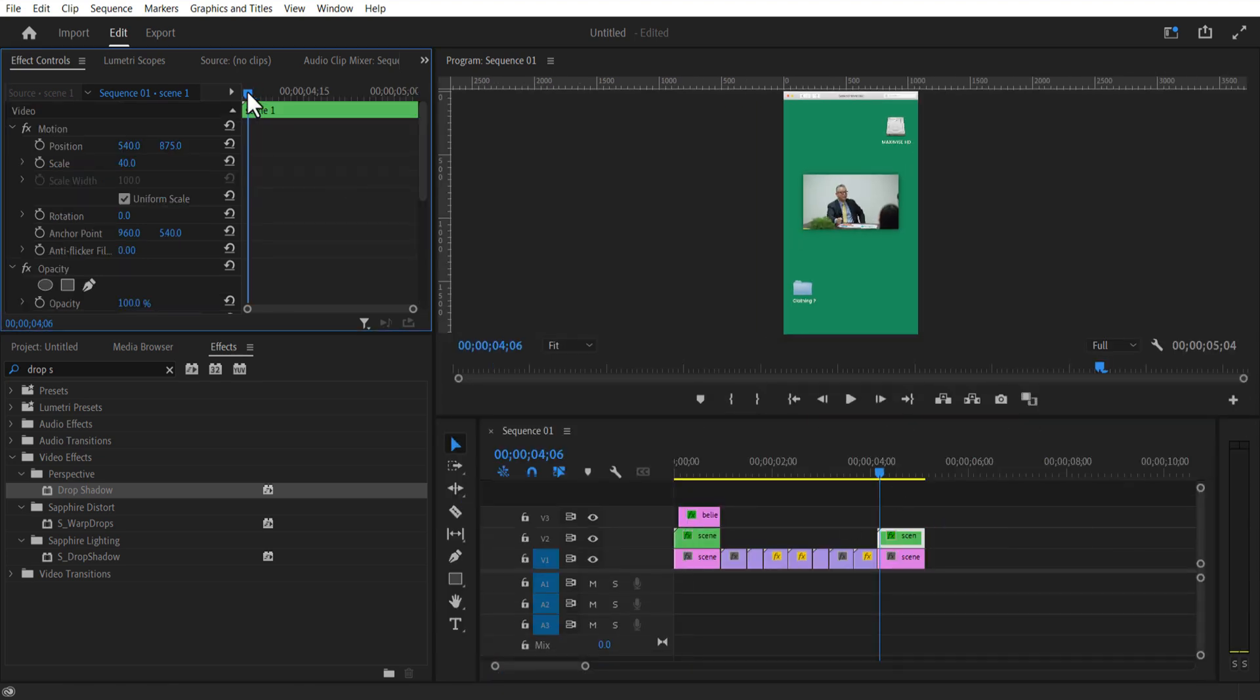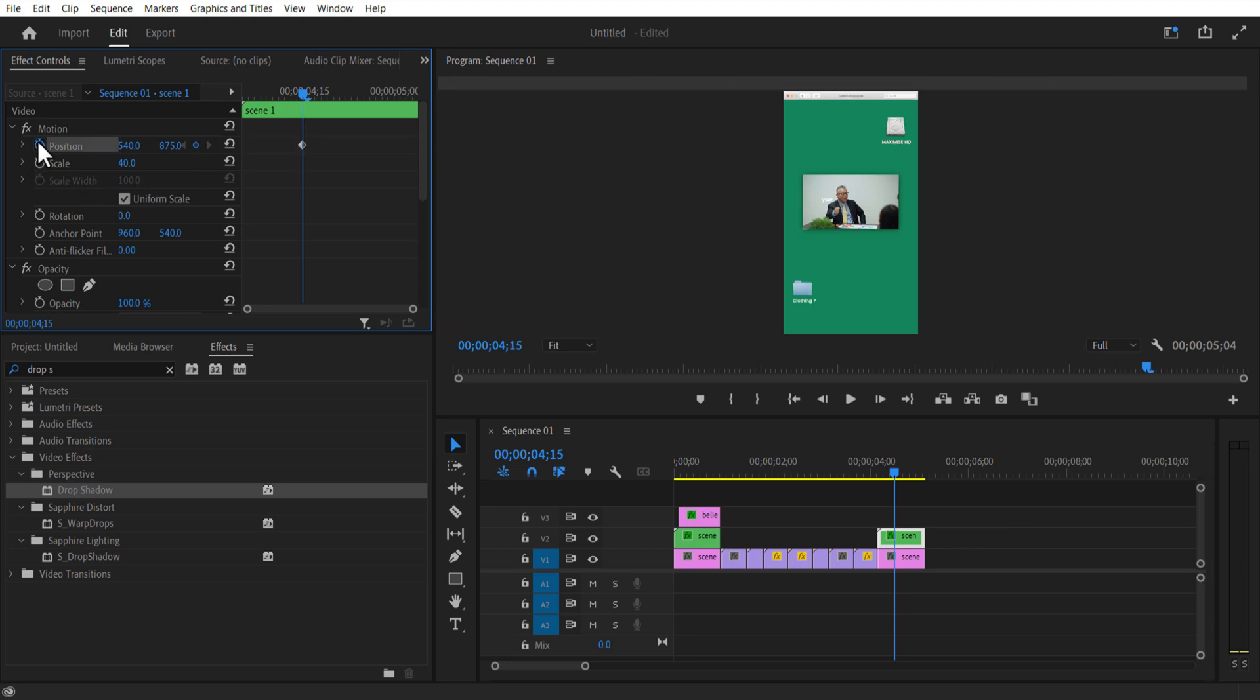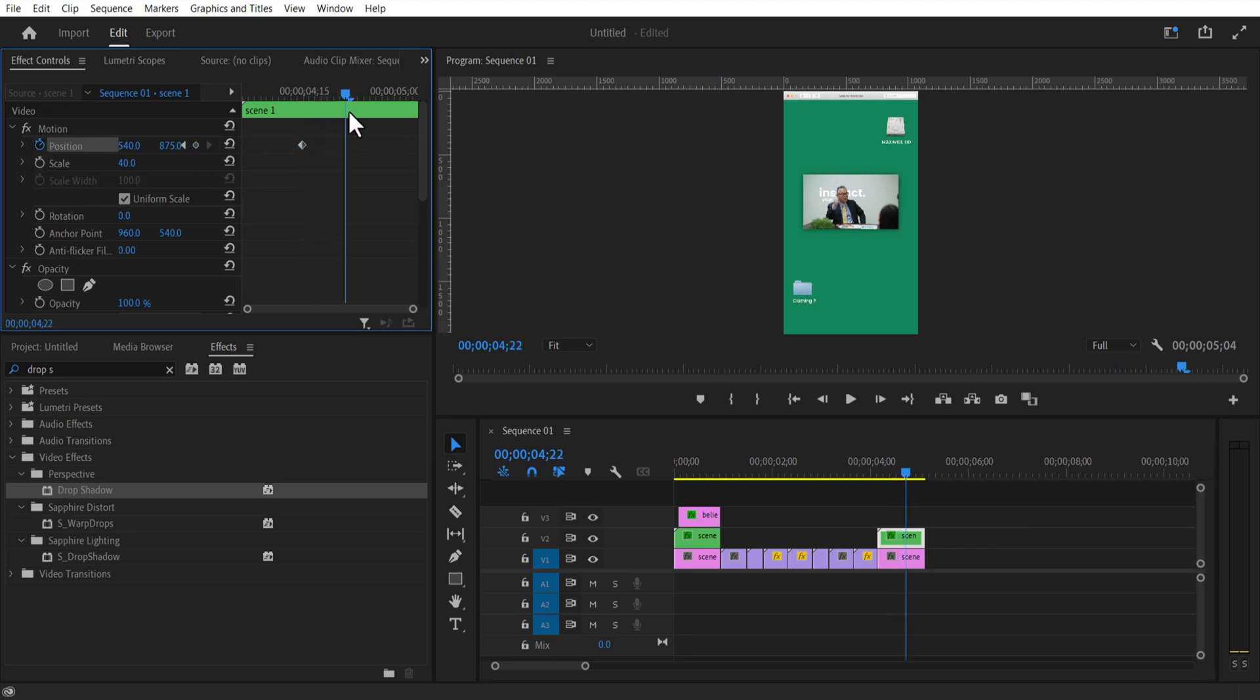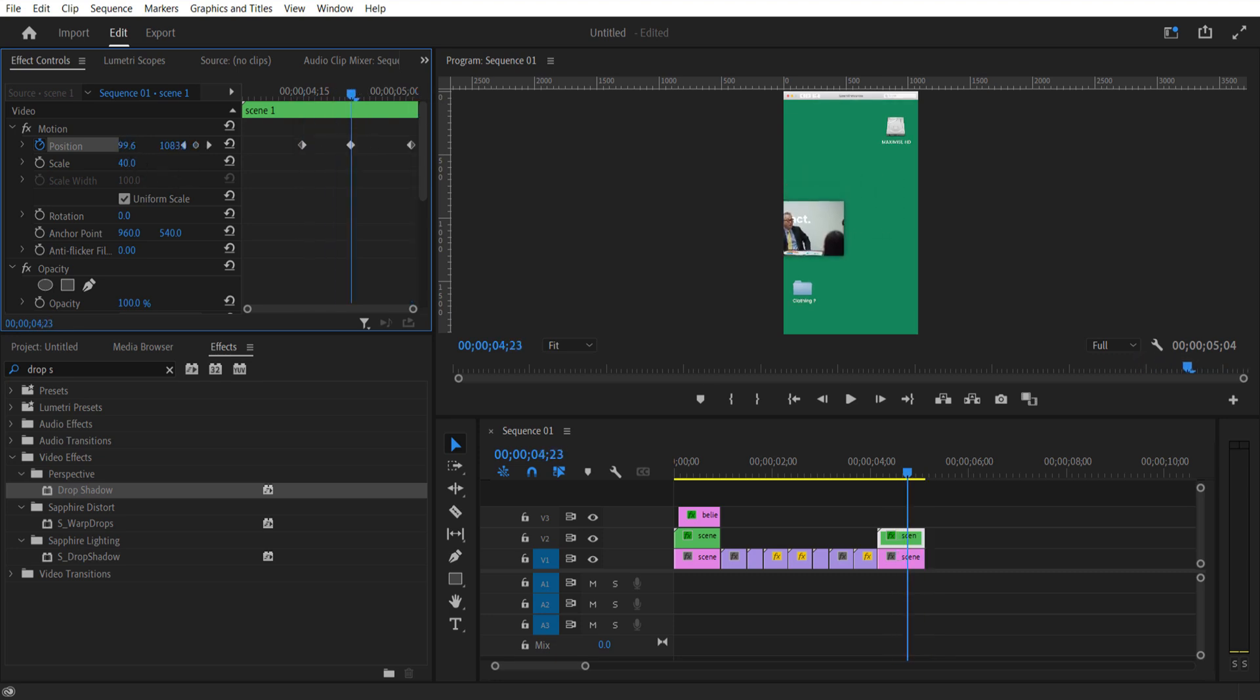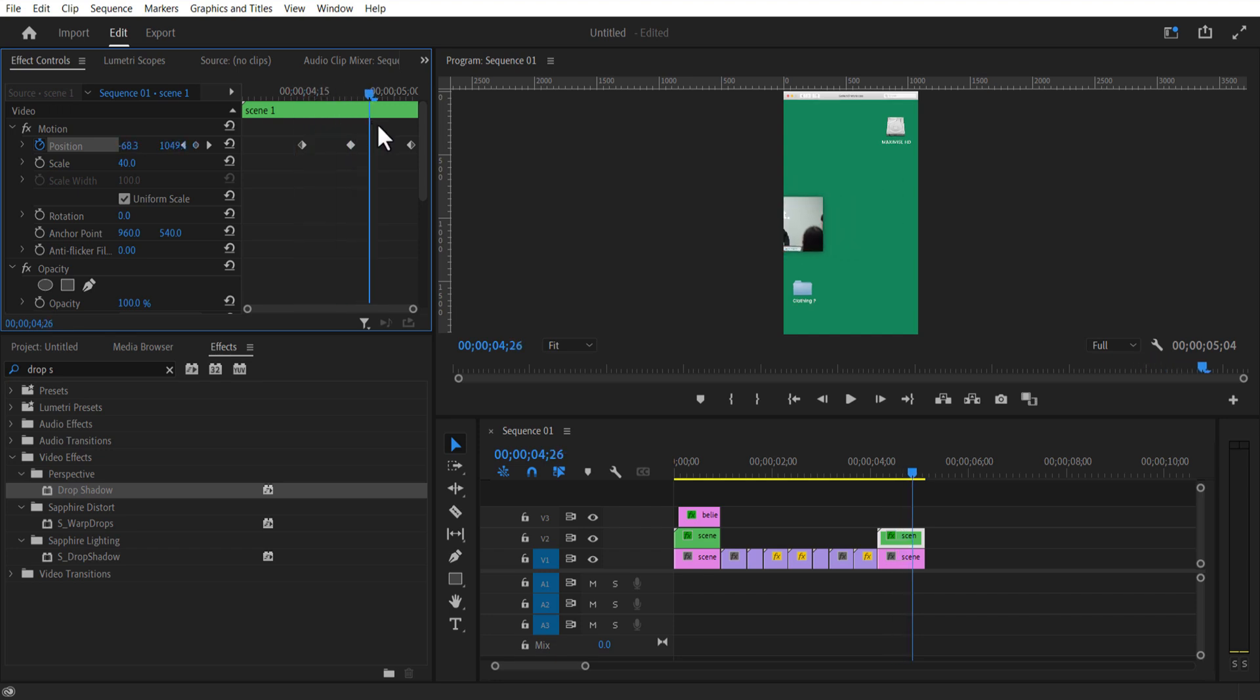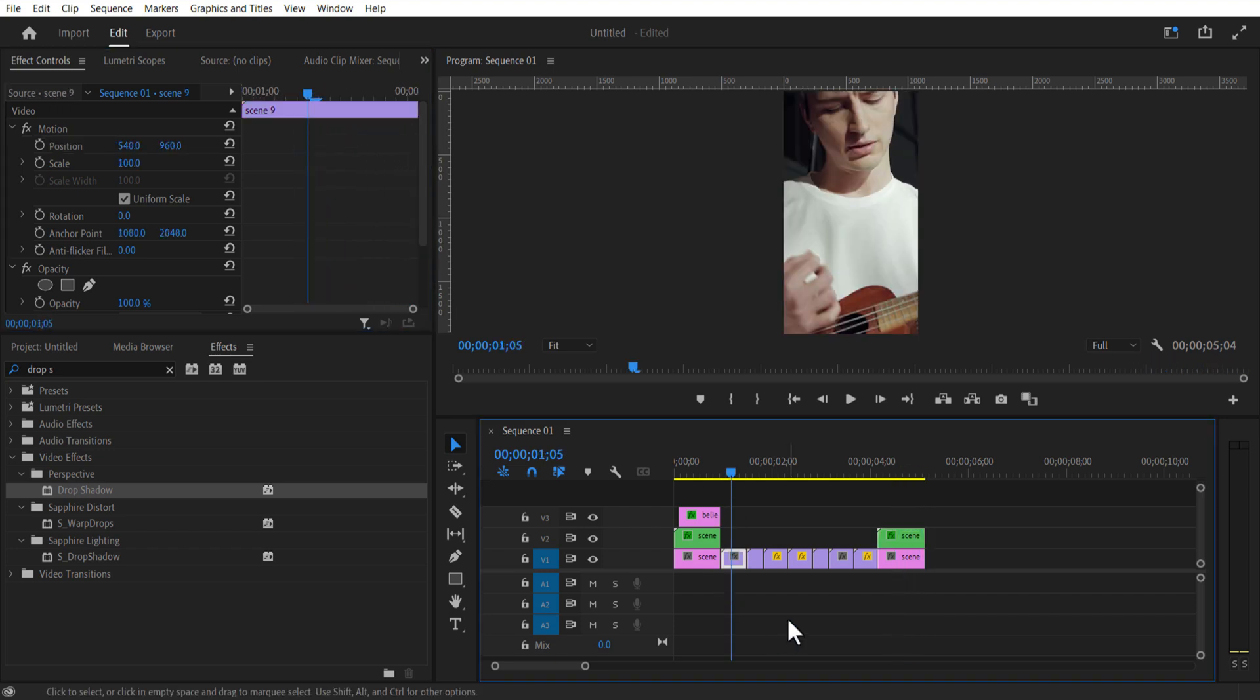I will set a keyframe for position. Go few frames forward, position all the way to the left. Place the playhead at the middle and push it slightly down. Using type tool I'm going to add some text.